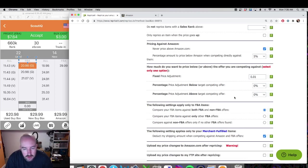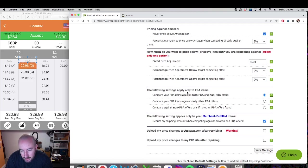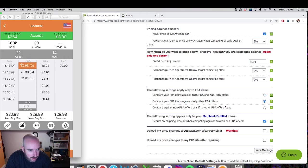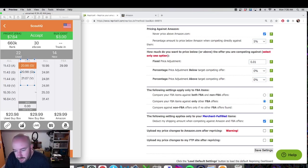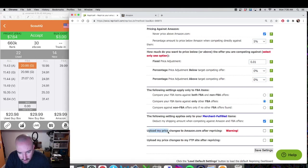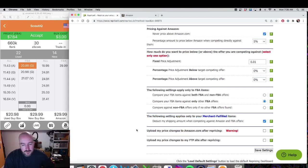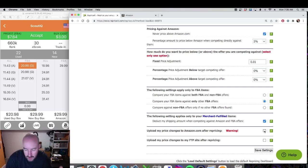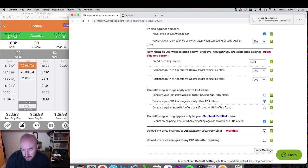The following setting applies only to FBA items: compare your FBA items only against other FBA offers — that's the one I choose, because I don't want to compare my FBA offer against merchant fulfilled. That merchant fulfilled column is too cheap; I only want to look at FBA offers. The merchant fulfilled setting doesn't matter here. For upload my price changes to Amazon after repricing: if you select this, the template goes live and reprices on Amazon. If unchecked, you can review reports first. I know my settings are right, so I click go live and save settings.